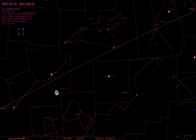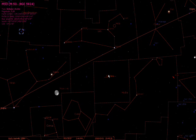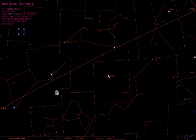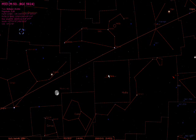Setup and installation are very straightforward. Before you go ahead and install Stellarium and try to control the telescope with it, you want to first install the drivers and the software that came with your particular telescope. In my case, it was the Autostar Suite.